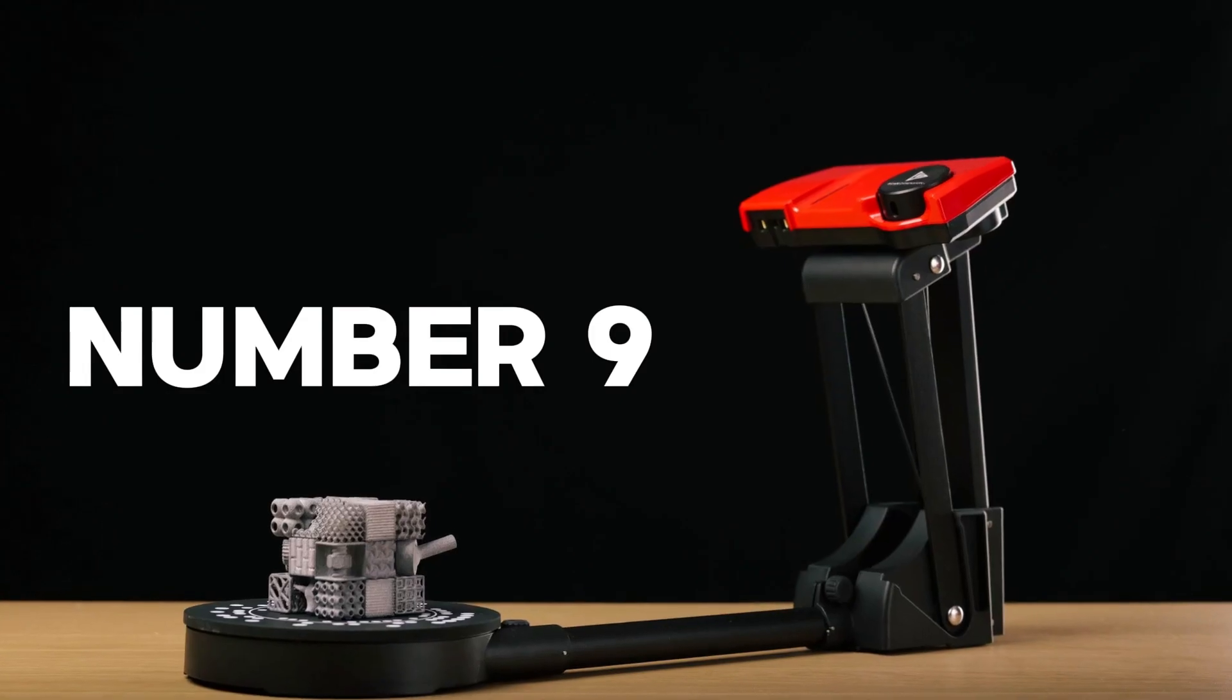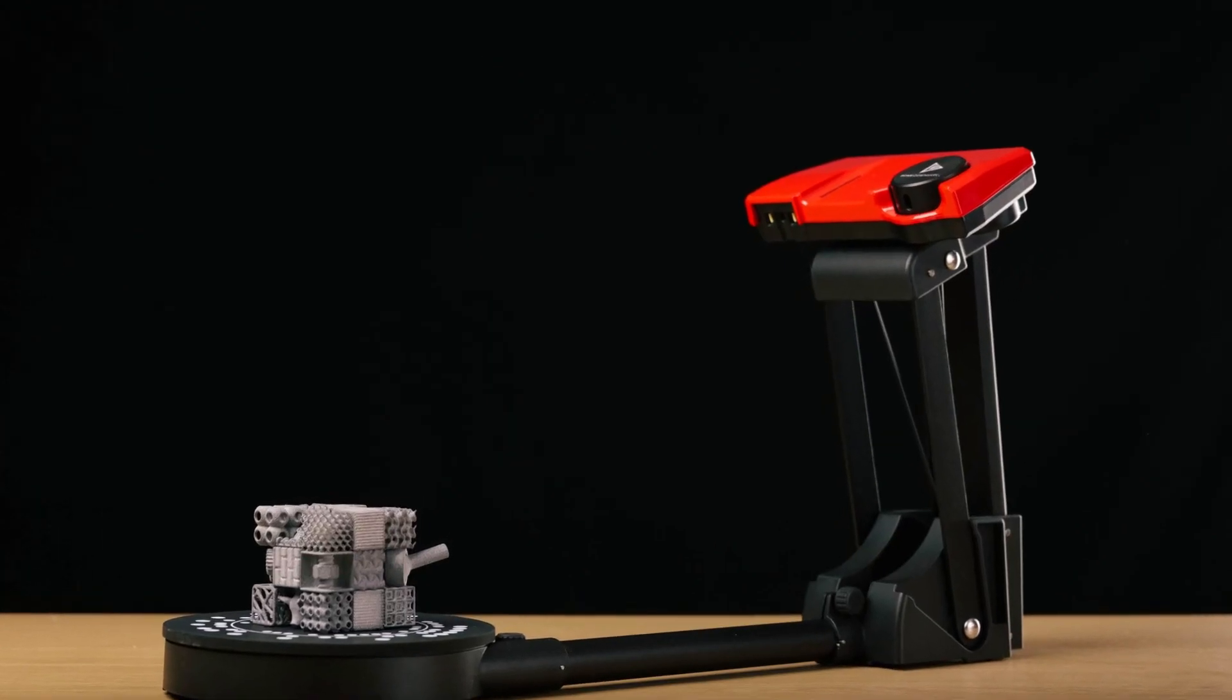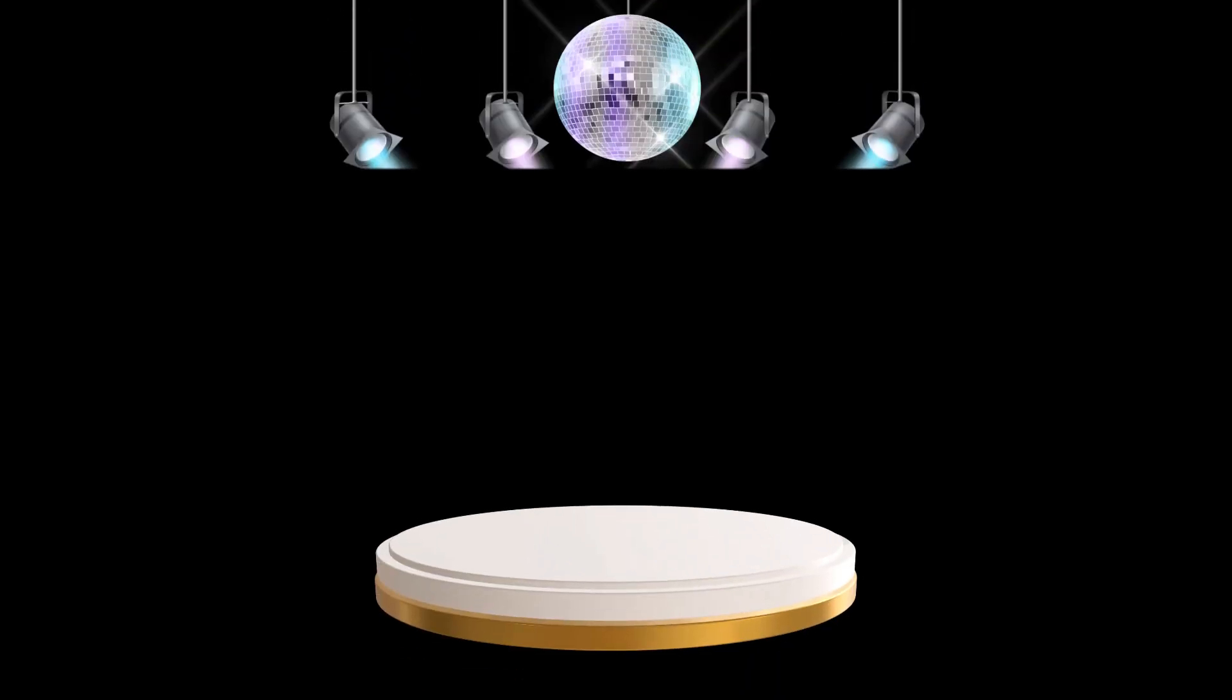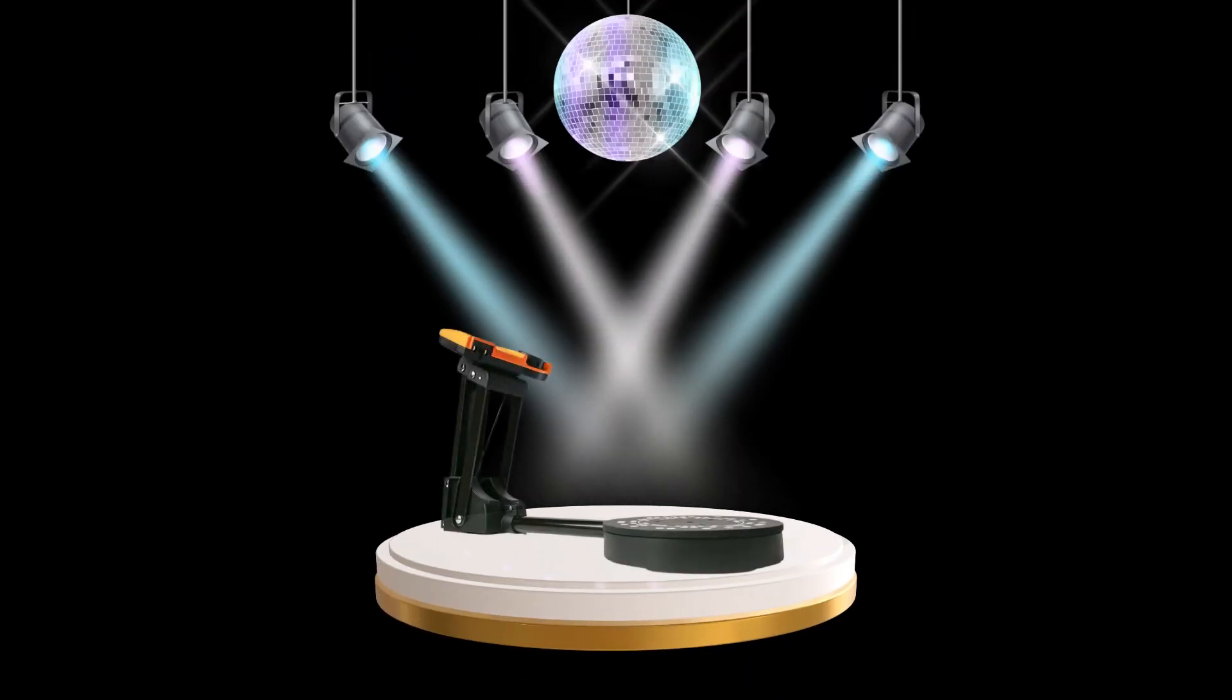Number 9: Soul 3D scanner, $719. Ascending to number 9, the stage lights up for the Soul 3D scanner, tagged at $719.